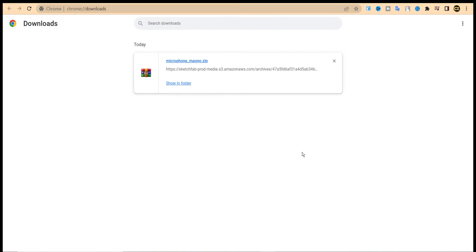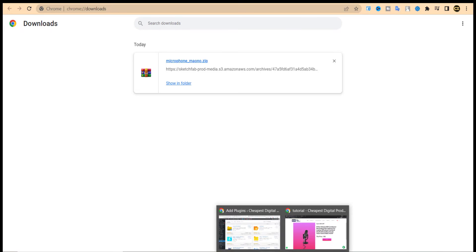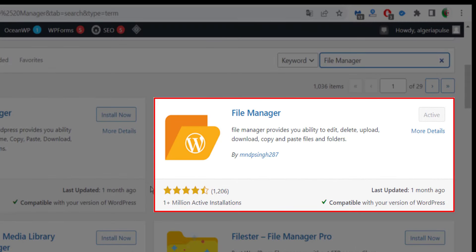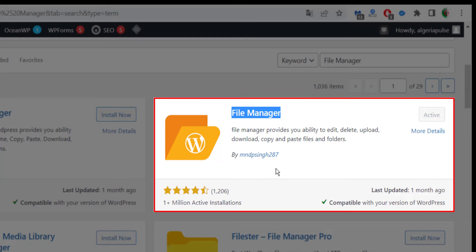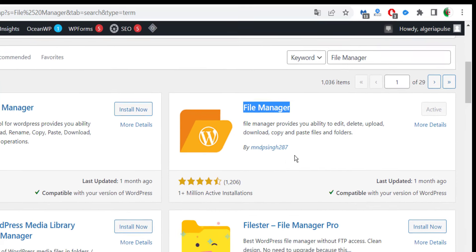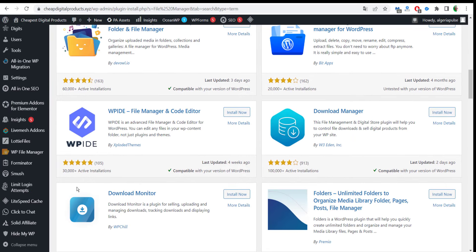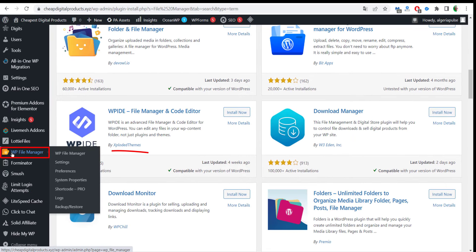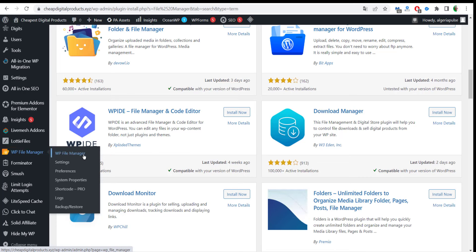After you download your zip file, go to your WordPress dashboard and make sure you have the File Manager plugin installed. This plugin will allow you to unzip the file that you downloaded for your 3D model inside your WordPress dashboard. After installing the plugin, go to the plugin on your left sidebar in the WordPress dashboard, then click on File Manager.